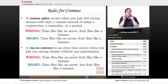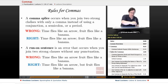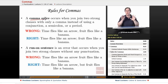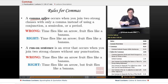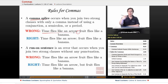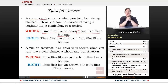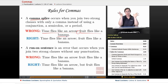A comma splice occurs when you join two strong clauses with only a comma instead of using a conjunction, a semicolon, or a period. Comma splices are bad — never do them. For example: 'Time flies like an arrow, fruit flies like a banana' is a comma splice. Each could be its own sentence. You must use either a semicolon — 'Time flies like an arrow; fruit flies like a banana' — or a comma plus a coordinating conjunction.